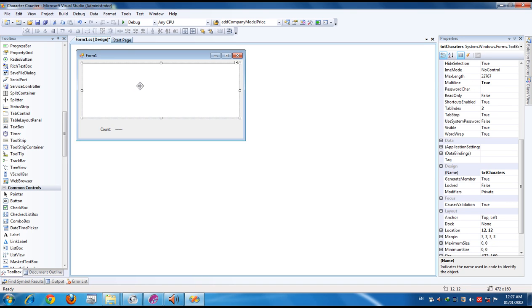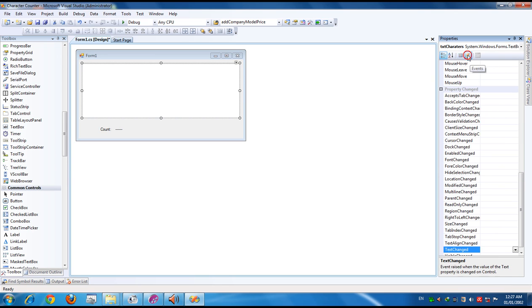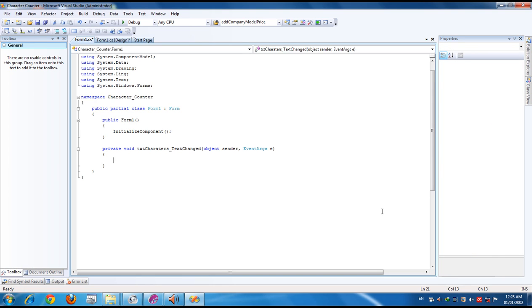So simply take the TextChanged event of this text box. You can see events here. And TextChanged is here. Simply double-click the space. You will get a space to write your code.